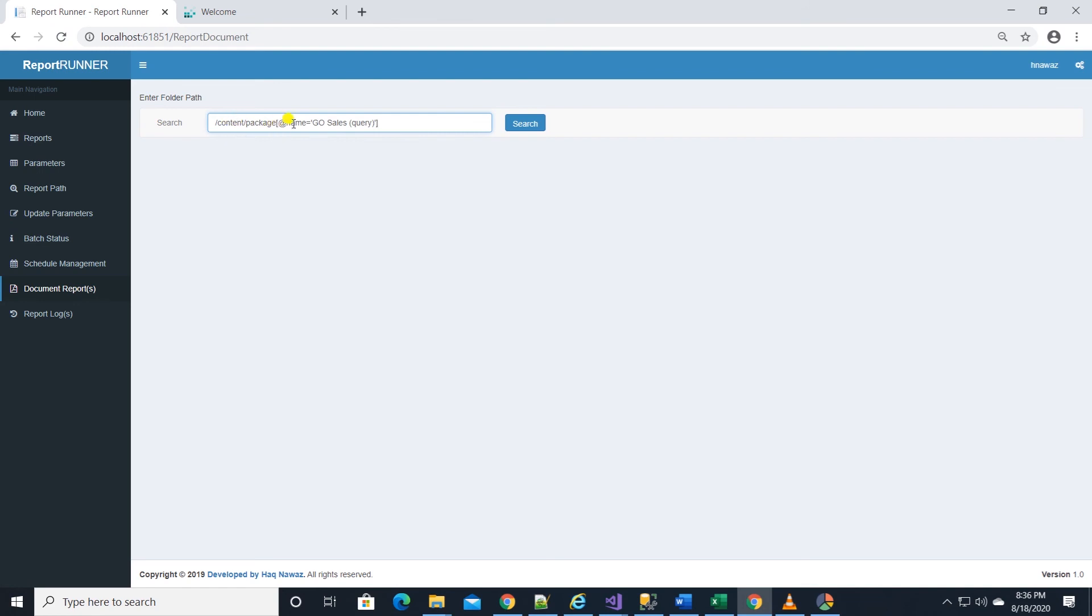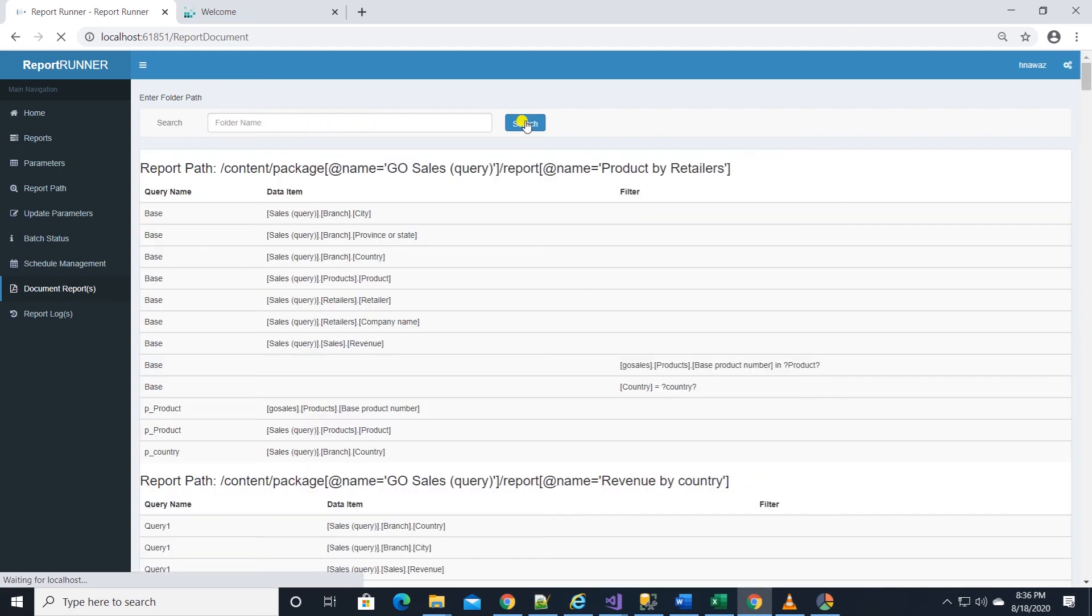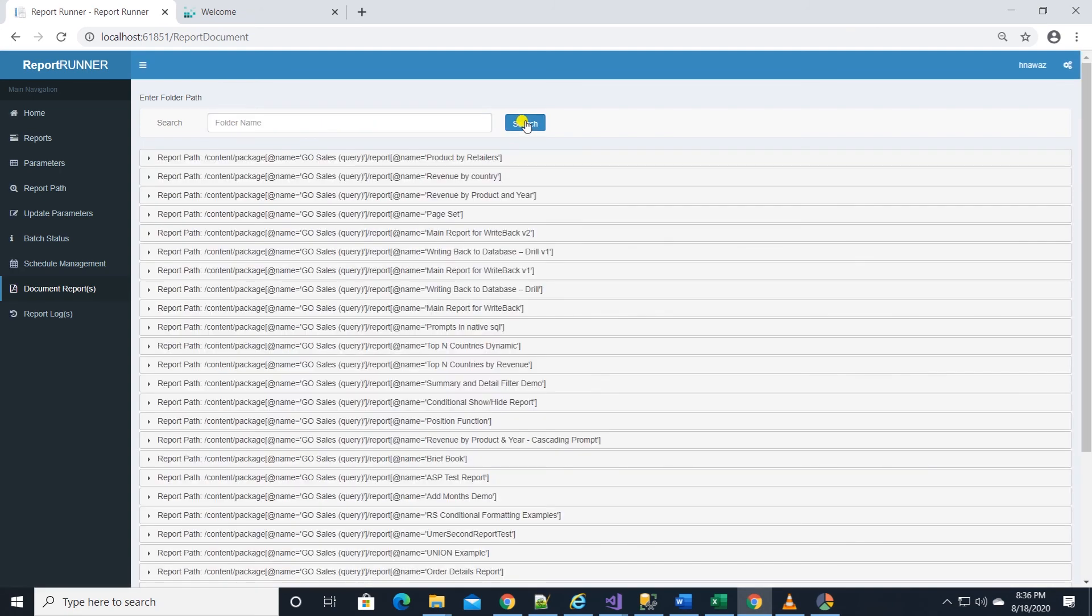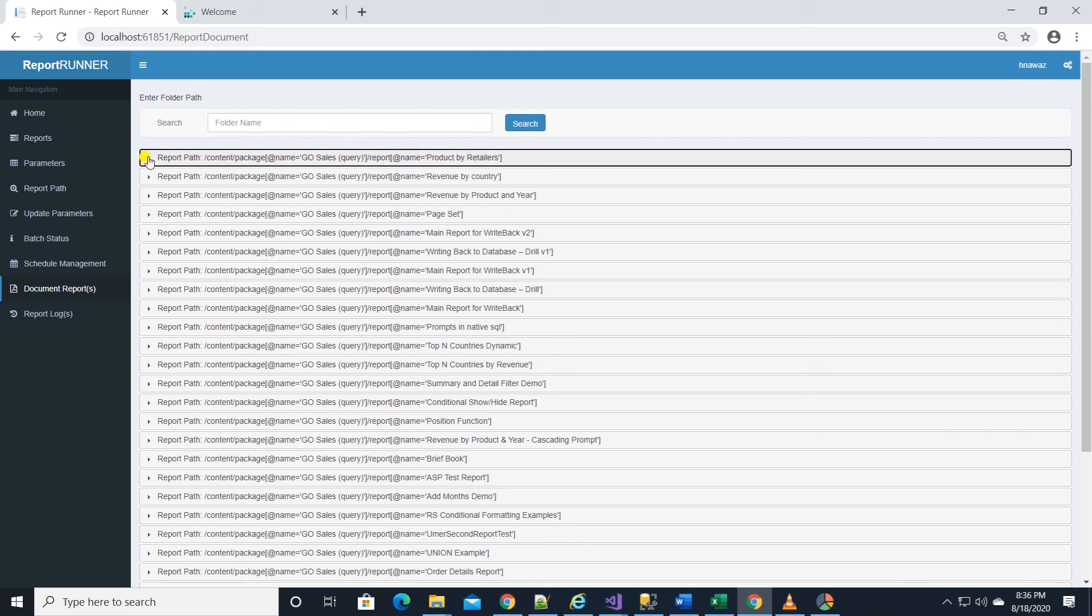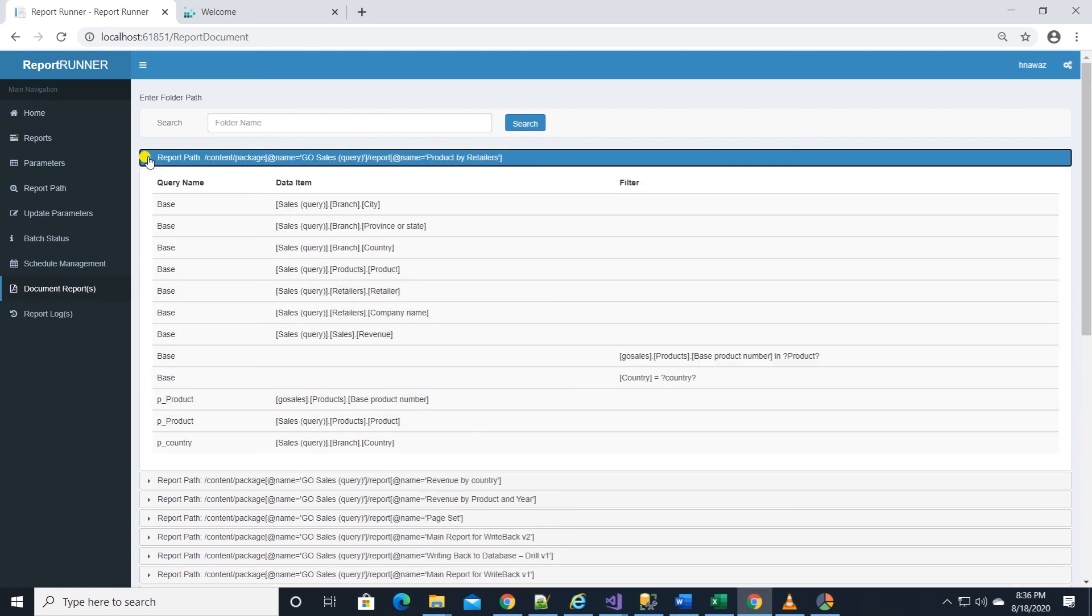I'll enter the path and click on the search button. It will search Cognos Analytics and pull all report specification and pull out the query name, columns, calculations, filters, and prompts and list them on the page below.